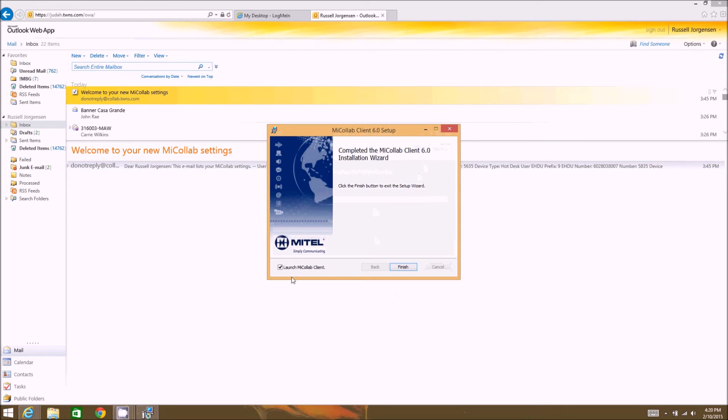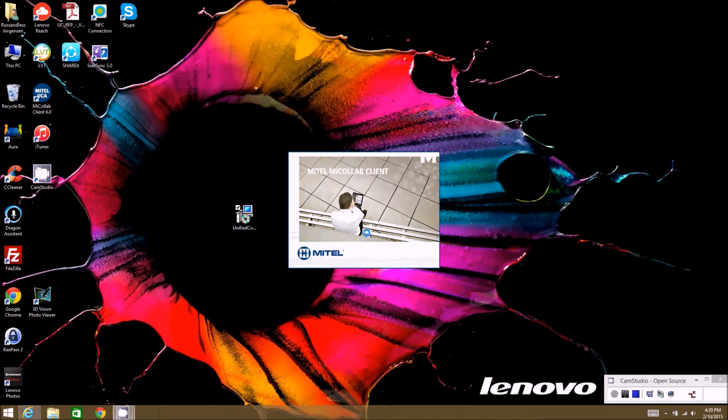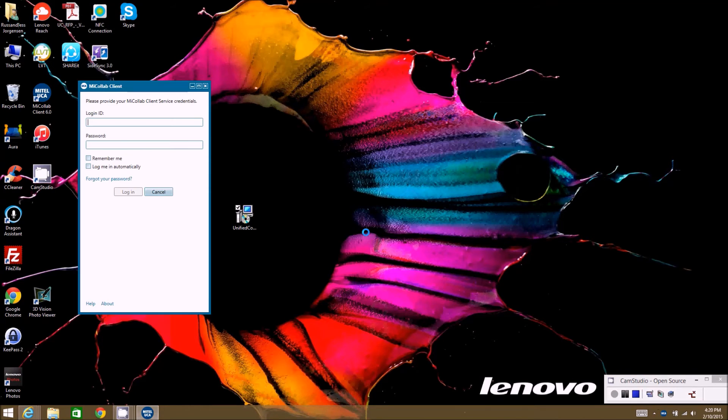Once it's done, this will automatically be checked to launch the client, so we're going to click finish. I'll minimize these windows so we can watch the client launch.